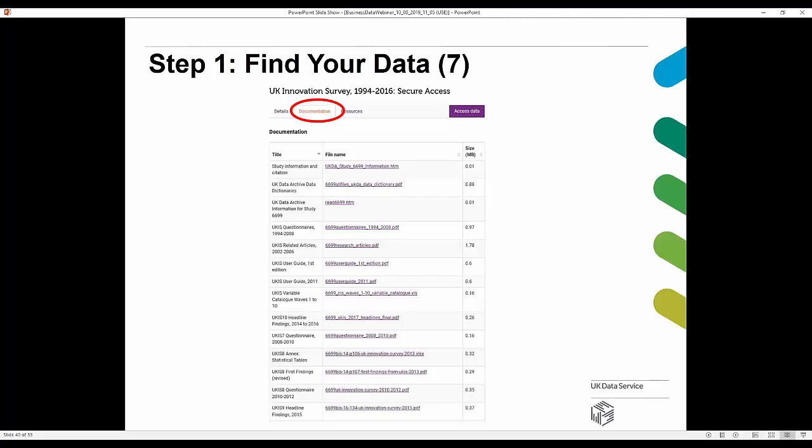Scrolling further down, there's a range of documentation including a list of all variables in the study, sample sizes, user guides, questionnaires, and other related files. This documentation should answer questions you may have when you start to access the data, so it's always worth having a thorough look through.